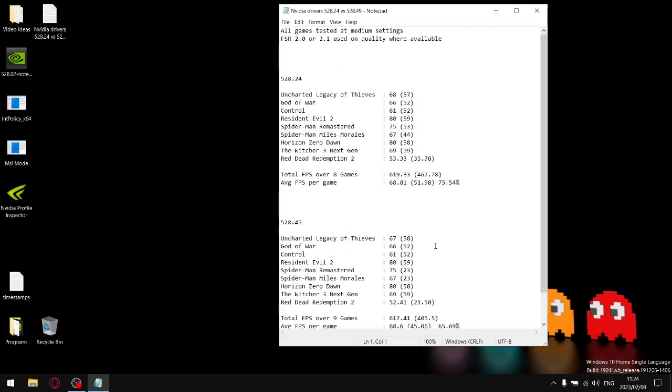I'm not even gonna waste your time and go into individual stats. Just know that the one percent lows on the latest driver are really bad. The average FPS is pretty much the same but the one percent lows are very low. It results in unstable and not smooth gameplay.